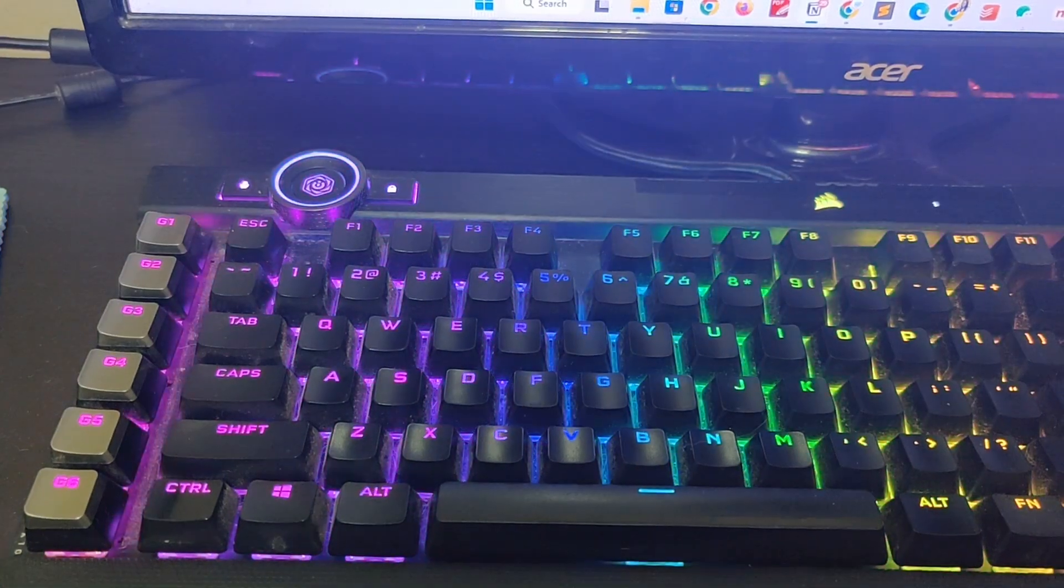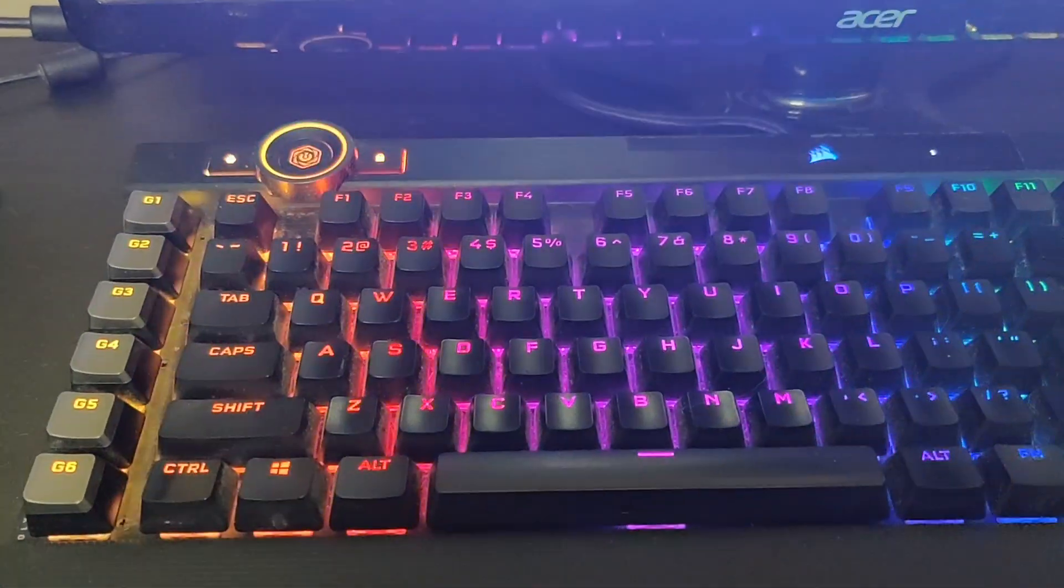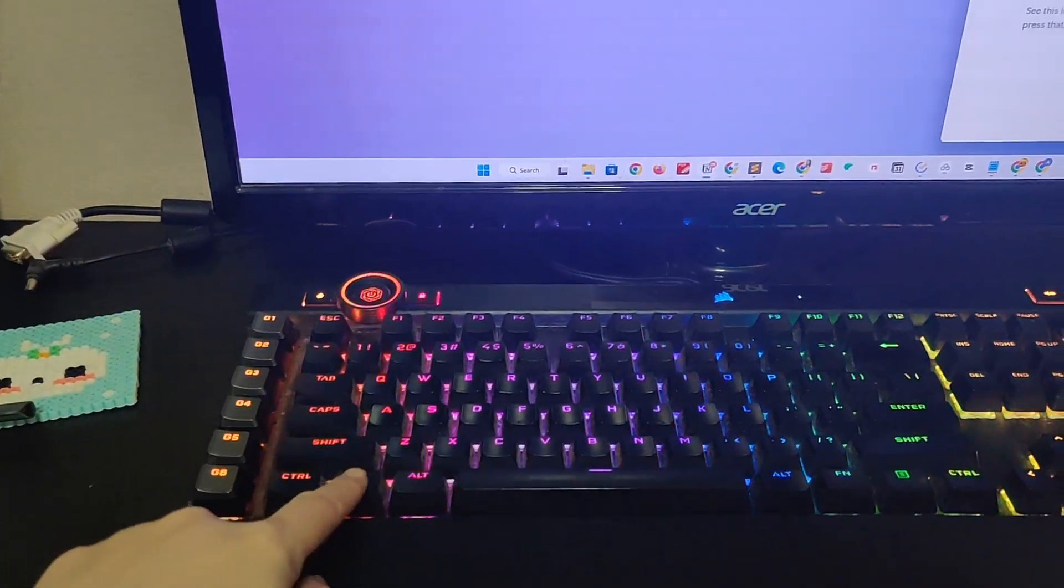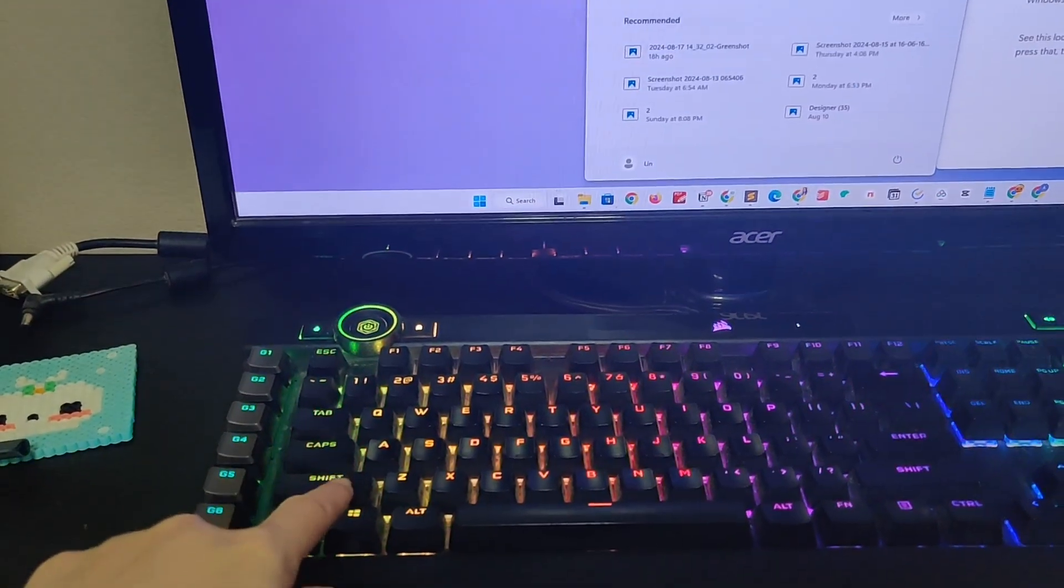Once I do that, my Windows key is working. Look at it. Ta-da!